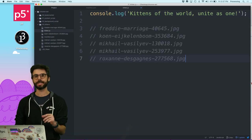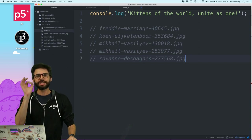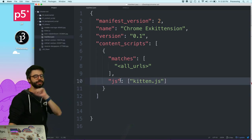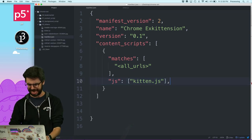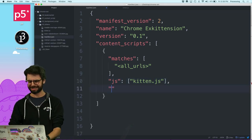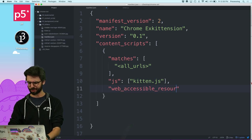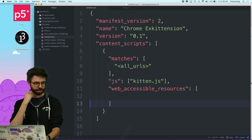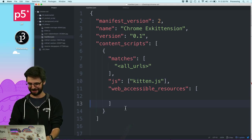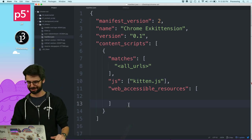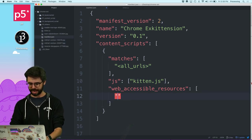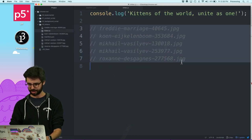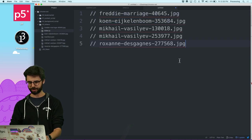Now back to the extension itself. In manifest.json, just like I listed the JavaScript file in the content script, I also need a web_accessible_resources field so that files inside the extension — like the kitten images — can be accessed by pages outside the extension.